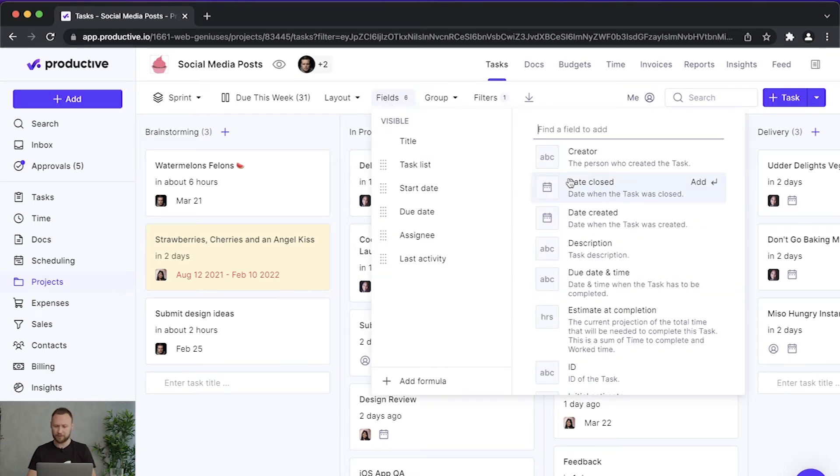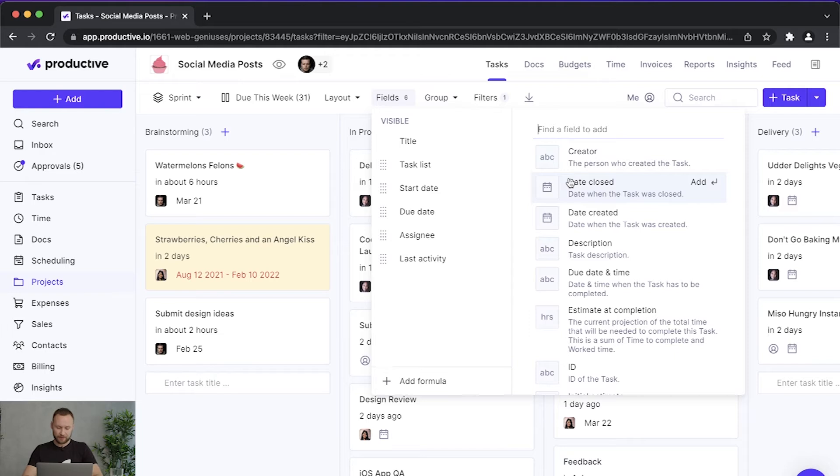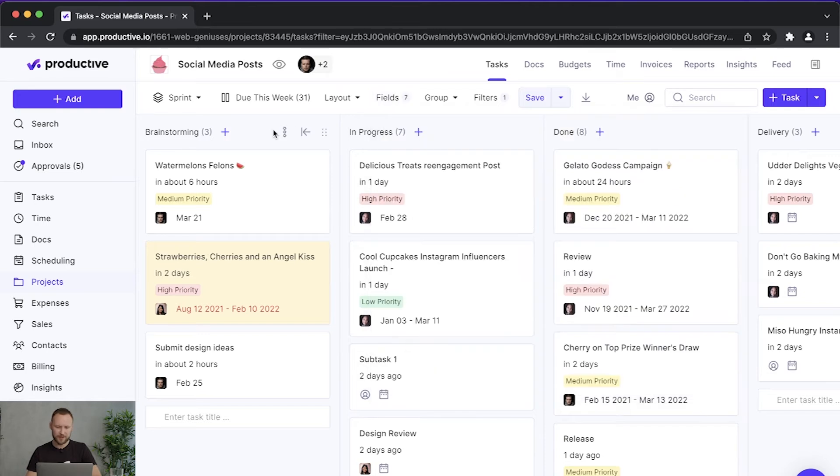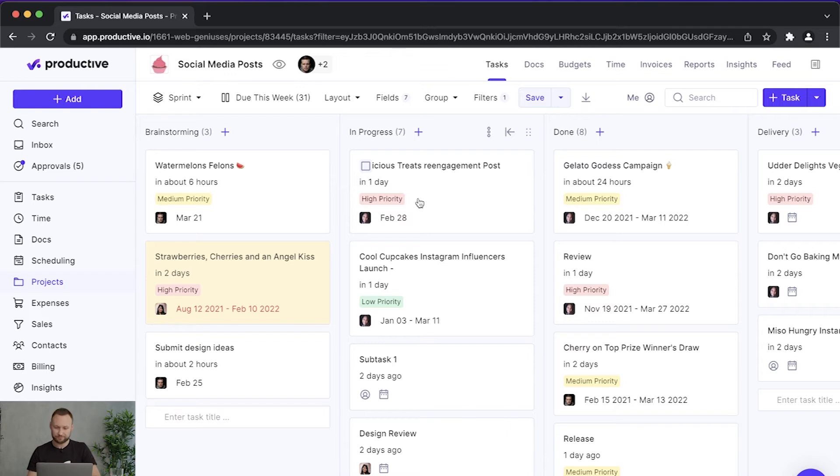You can also add fields, and fields will then be shown to you on each card. Perhaps let me add here priority. Now at a glance I can see what is the priority of each task here.